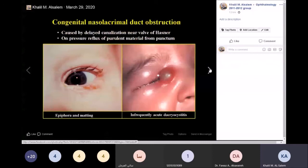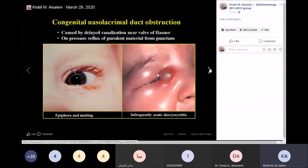Congenital nasolacrimal duct obstruction: children are born with nasolacrimal duct obstruction — all of them — because the lacrimal ducts do not open and do not canalize until one month after birth. This also implies that tear production begins after two to three months of age; babies cry without tearing, which is very smart, as crying is the only method of communication with parents.